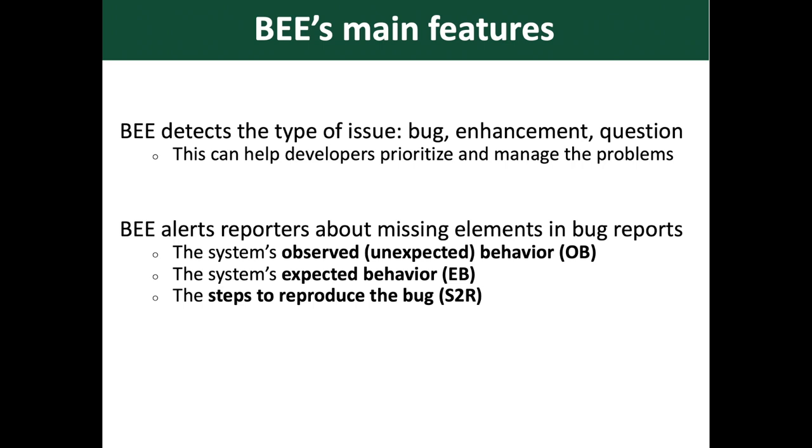BEE can also alert reporters about missing elements in bug reports. The first element is the system-observed behavior, also called unexpected behavior. We refer to it as OB. The second one is the system-expected behavior, we refer to it as EB. The third one is the step to reproduce the bug, we refer to it as S2R.